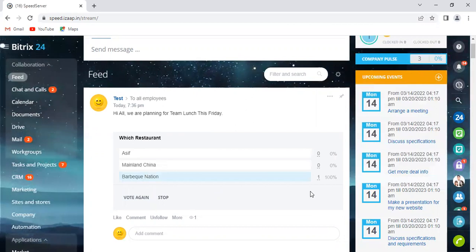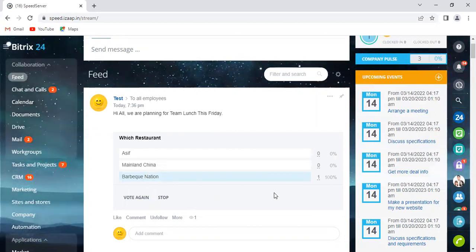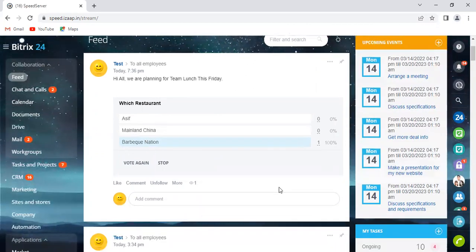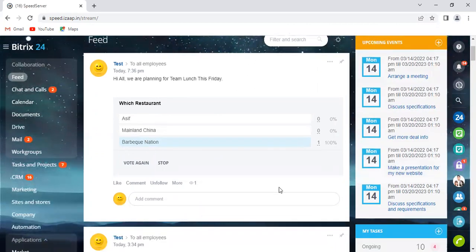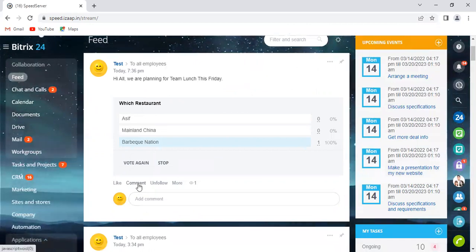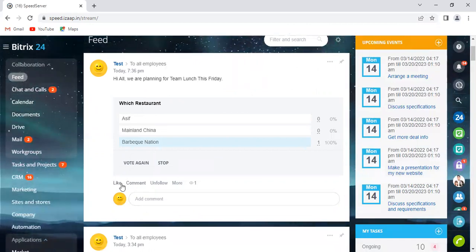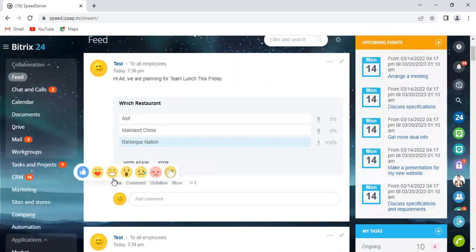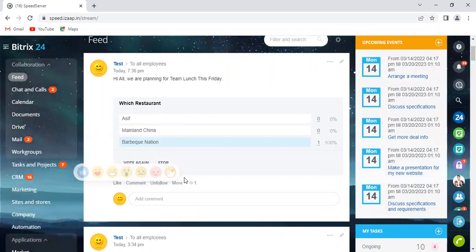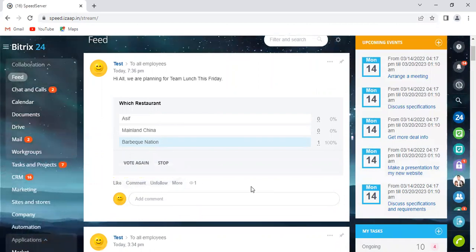And everyone in the organization, in the company, they can also leave a comment here. They can click Like and use these emojis to express themselves.